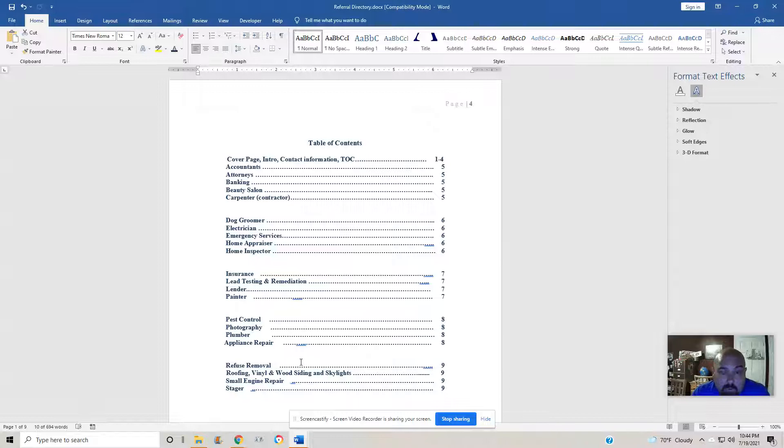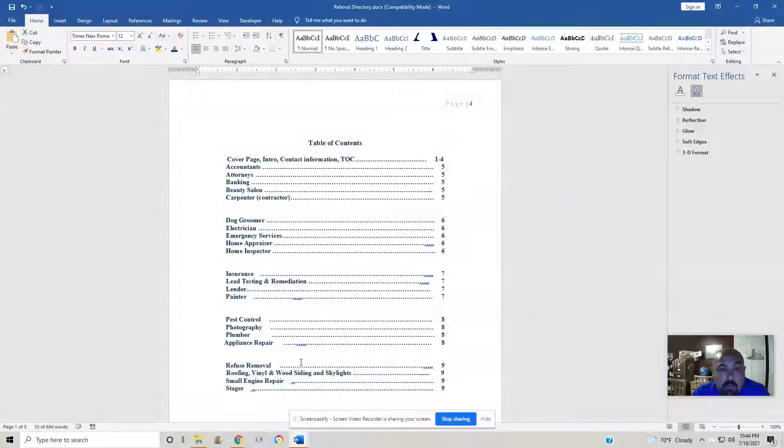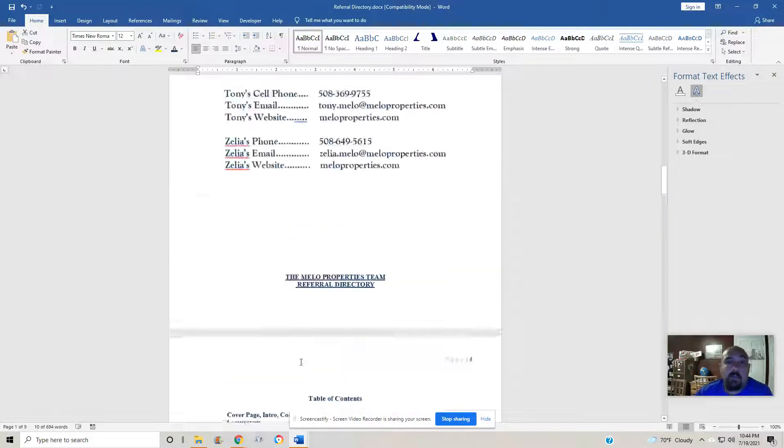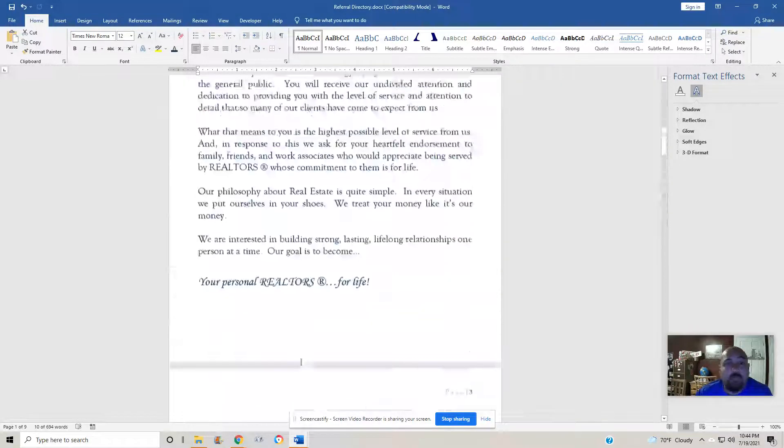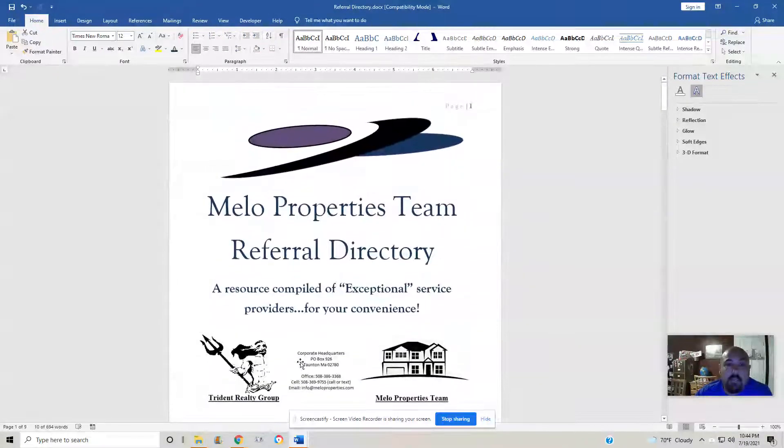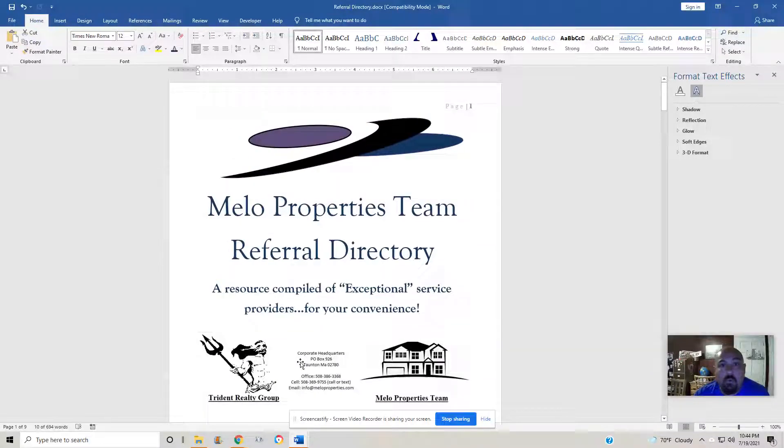But for right now, brokers in Taunton, Bristol, Plymouth Counties, Rhode Island, all points north. We're looking to add to this referral database and use it as a tool to generate.